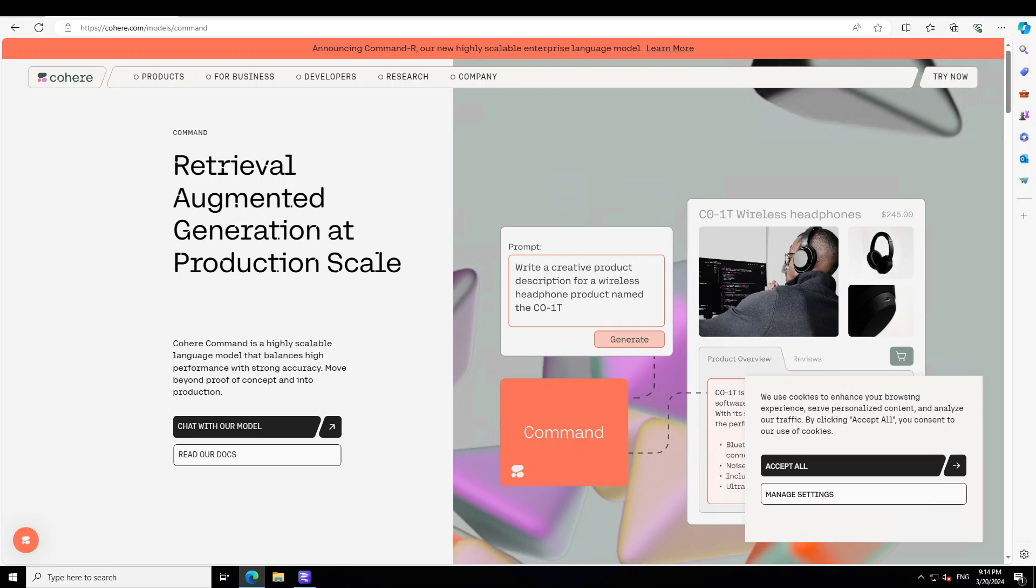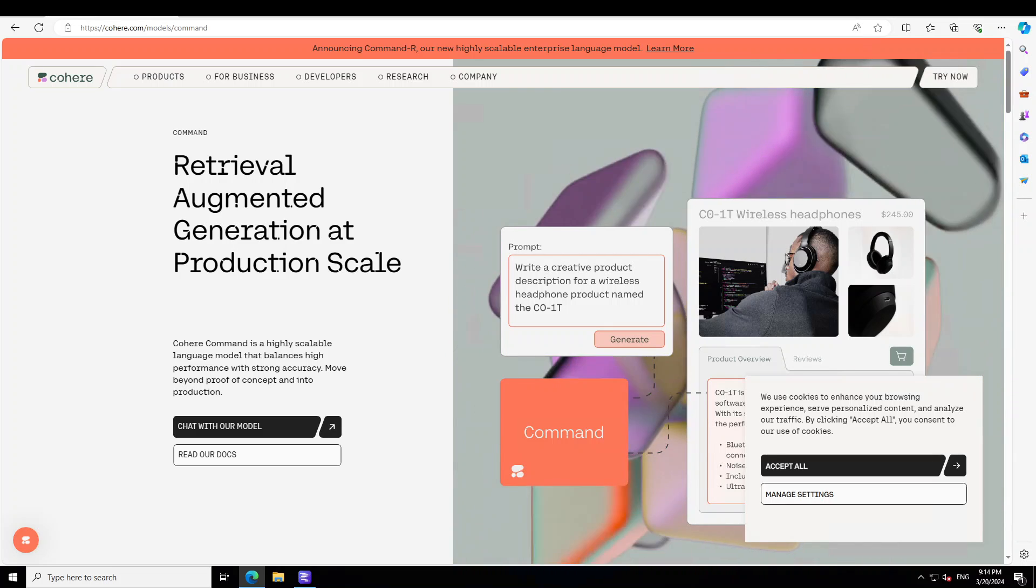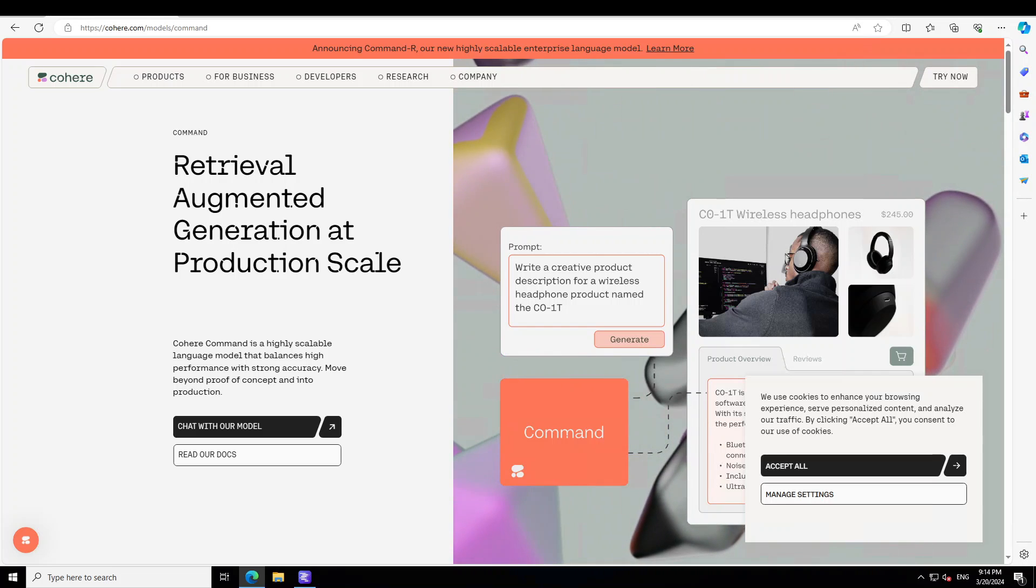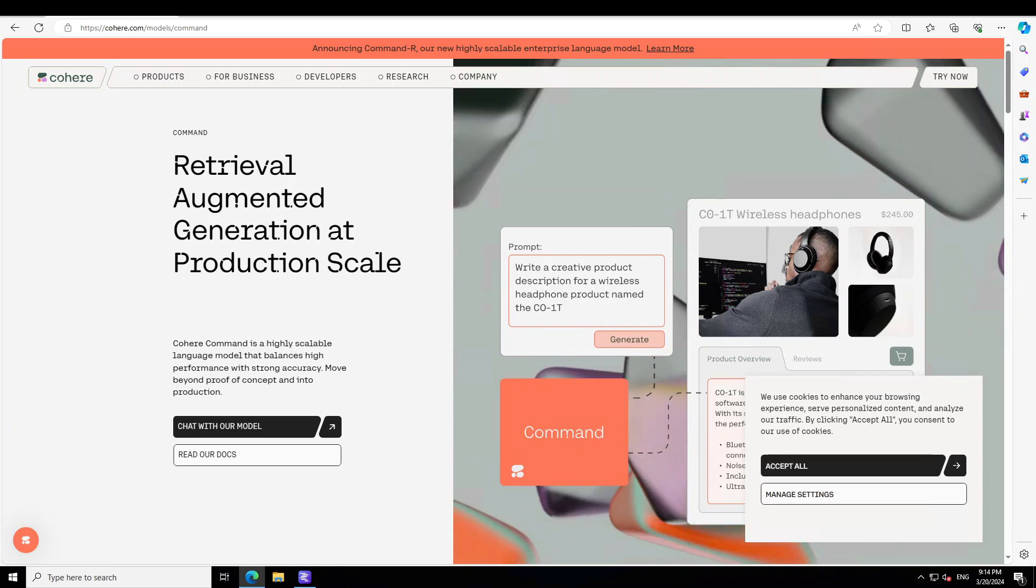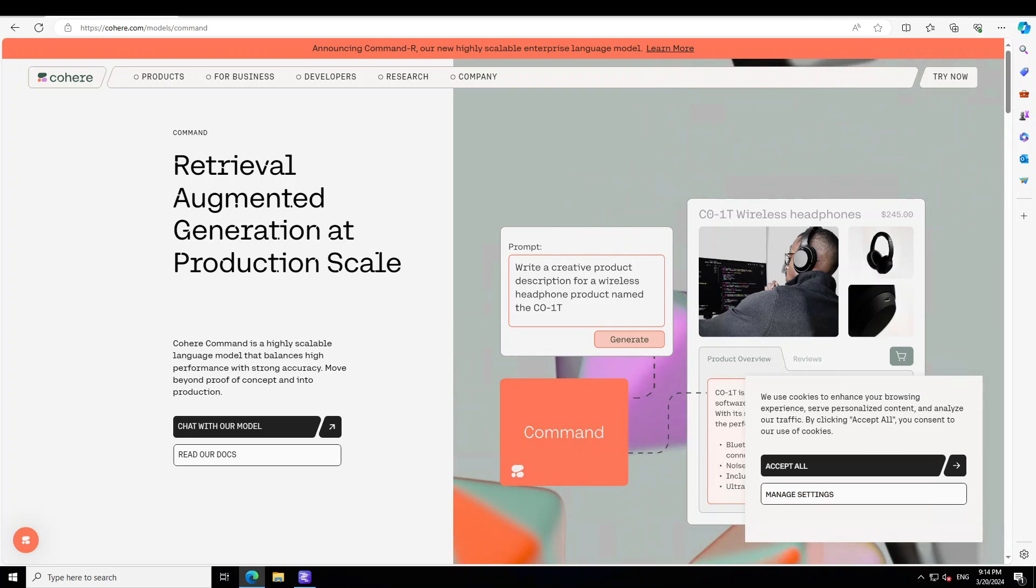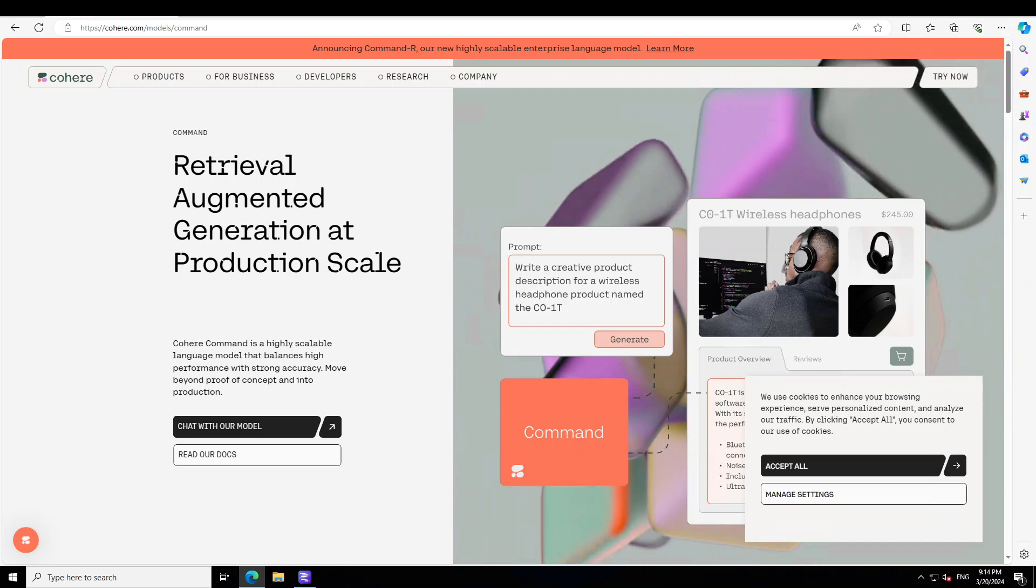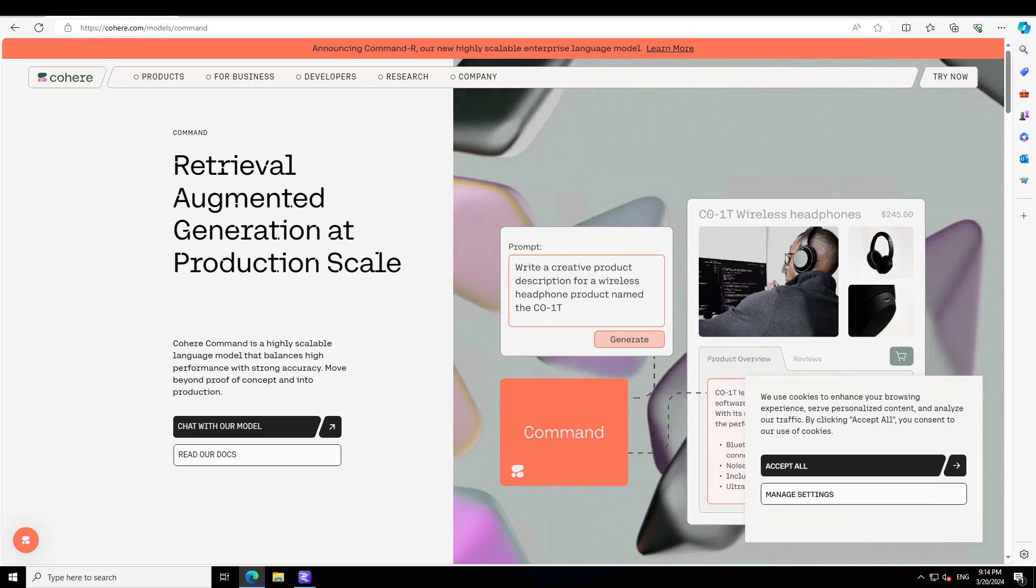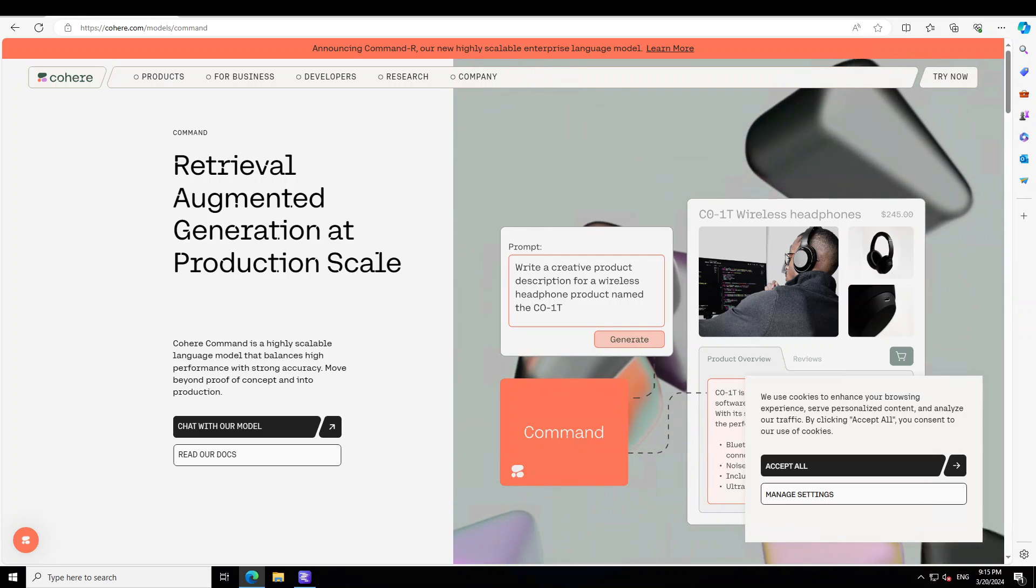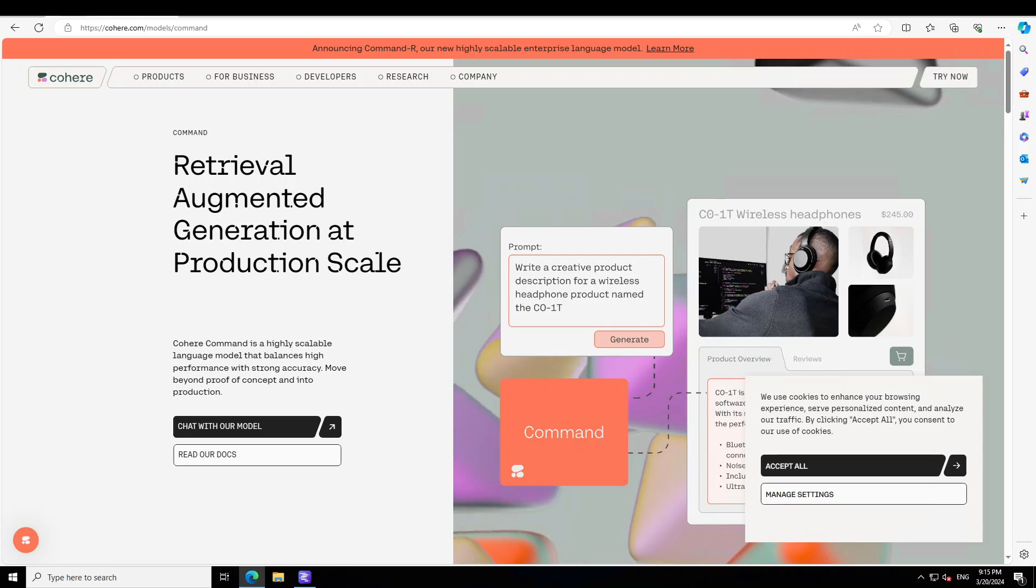If you look at the model architecture, this is an autoregressive language model that uses an optimized transformer architecture. After pre-training, this model uses supervised fine-tuning and preference training to align the model behavior to human preferences for helpfulness and safety. The languages covered include English, French, Spanish, Italian, German, Brazilian Portuguese, Japanese, Korean, Simplified Chinese, and Arabic.